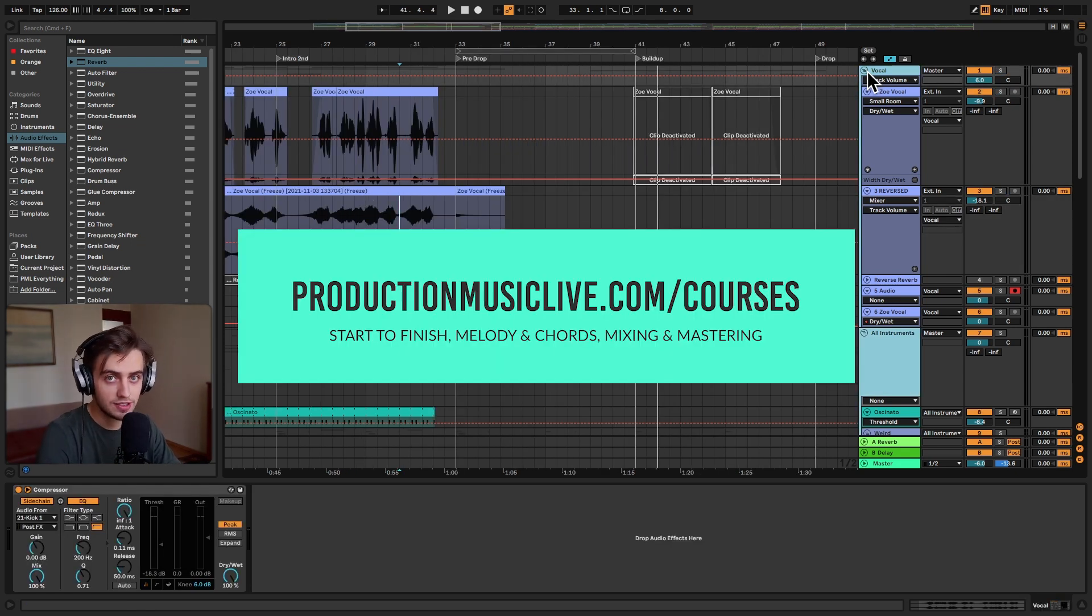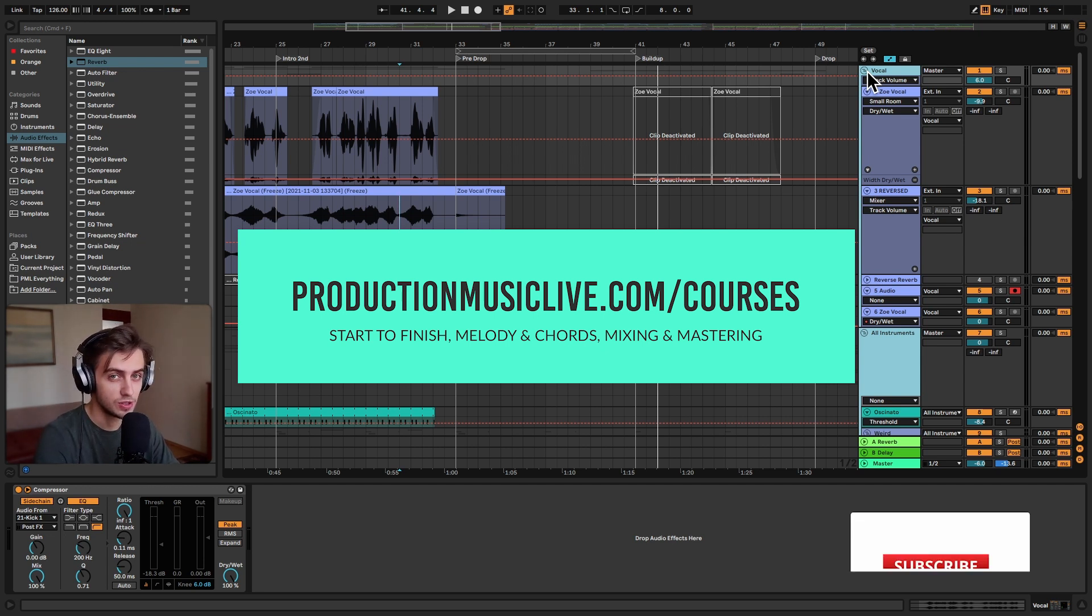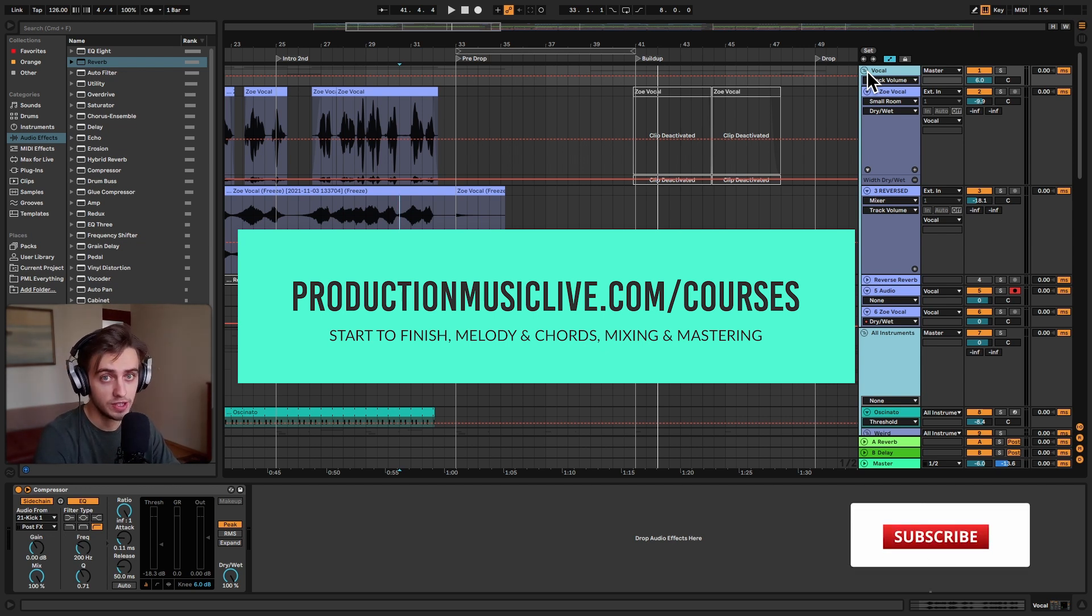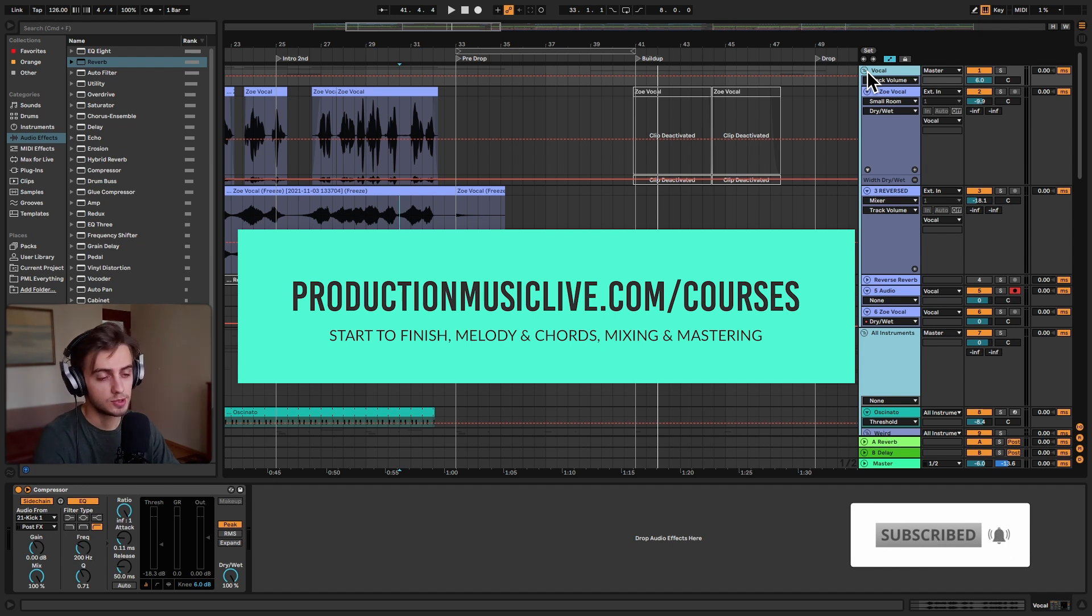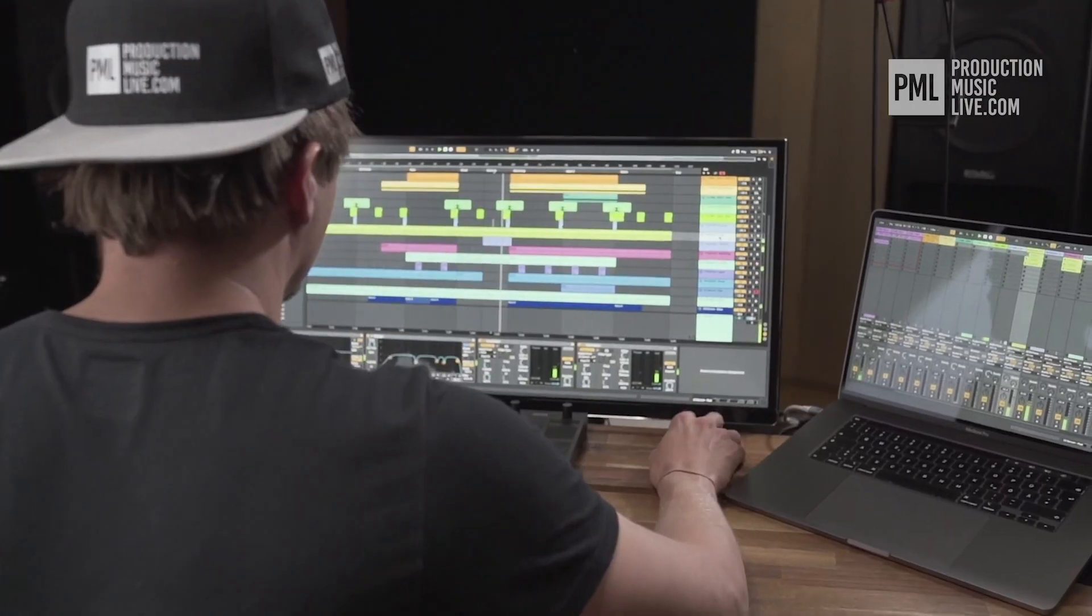Anyways, thanks for watching guys. Consider checking out our Music Production Academy. We've got start to finish courses for both beginners and more advanced producers. Subscribe and hit the notification bell. Like and comment if you liked this video. And I will see you in the next one.